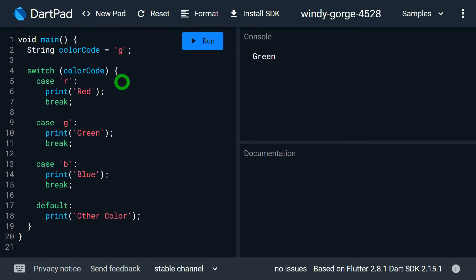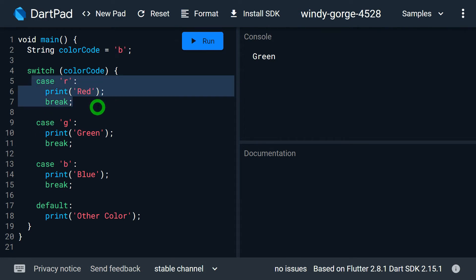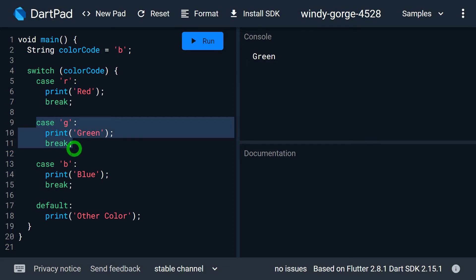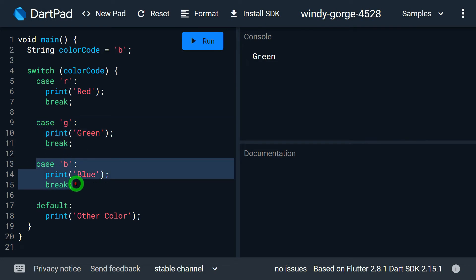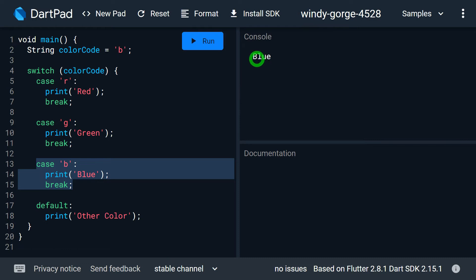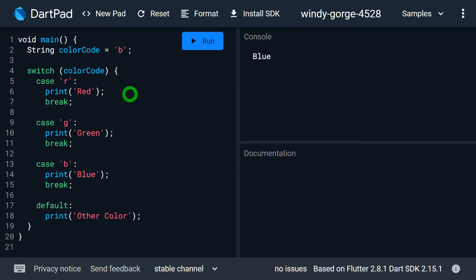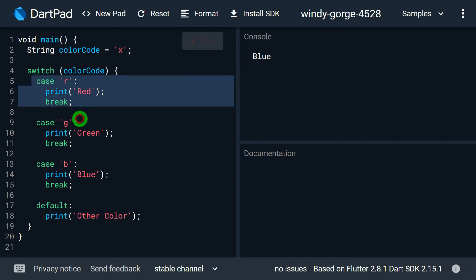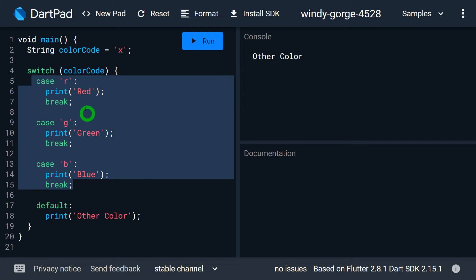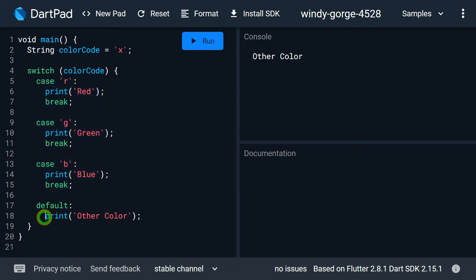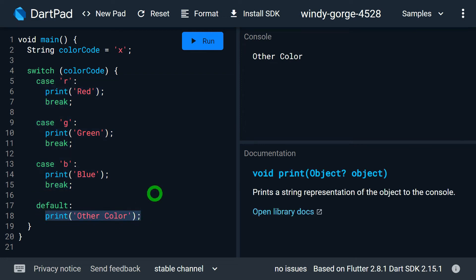If I change it to small 'b', then case 'r' won't match, not even case 'g', and case 'b' will match. When I rerun the program, I get output blue on the console. If I change it to 'x' — that is, it's not a valid color of my choice — and when I run the program, as none of the cases is matching, it will print the statement in default, which is 'other color'.